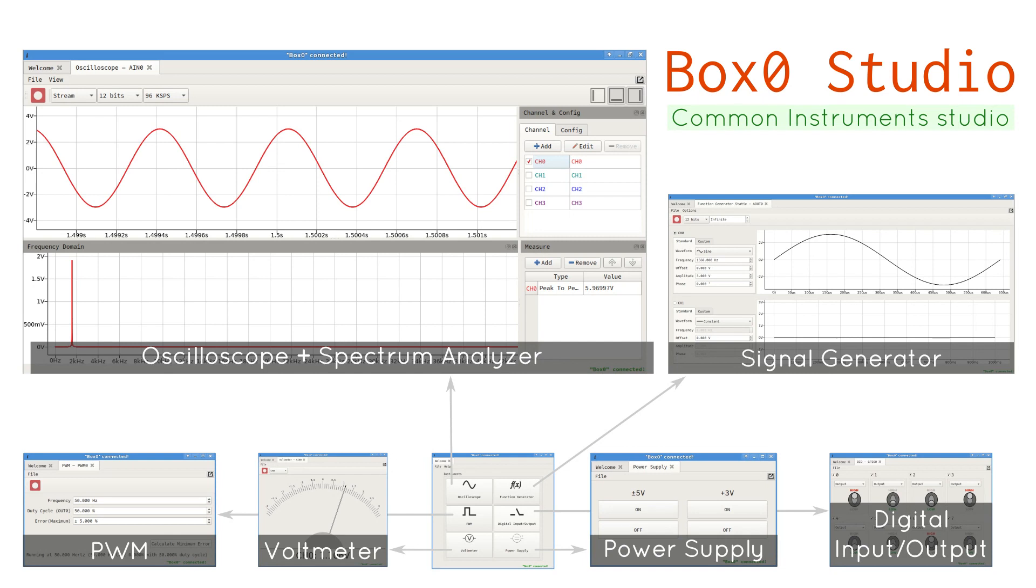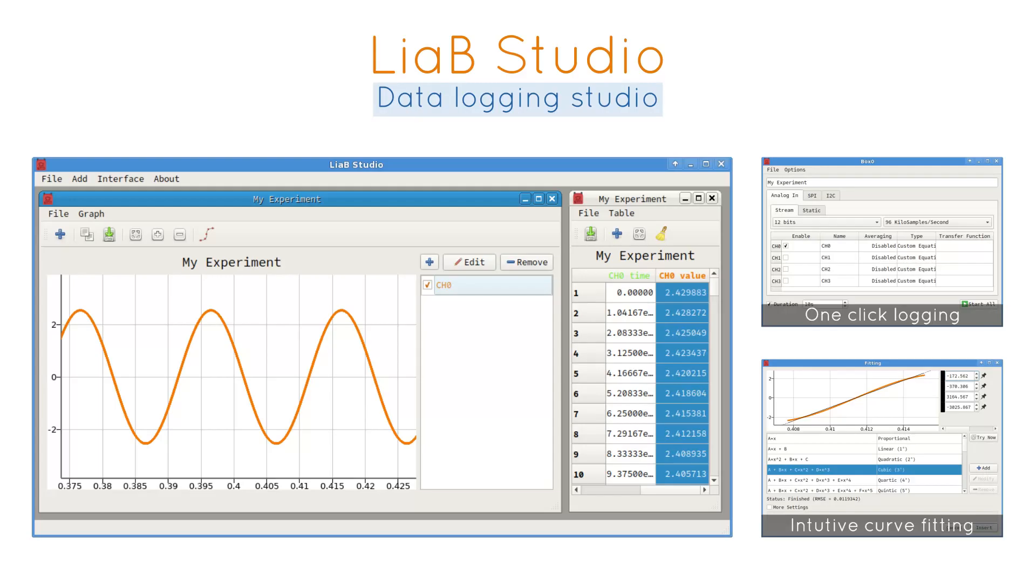With its combination of software and hardware, Box Zero provides affordable access to an oscilloscope, signal generator, power supply, spectrum analyzer, sensor interface, real-time data logger, and many other tools traditionally out of the reach of many learners.